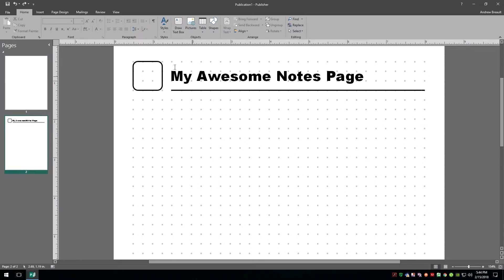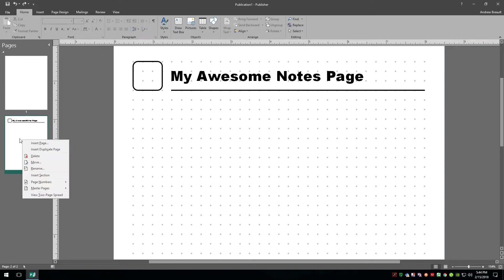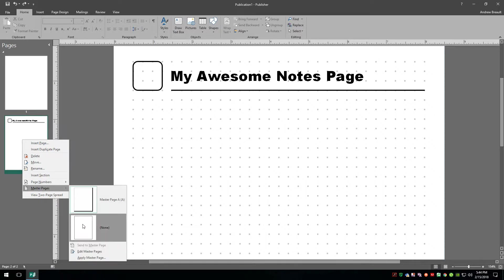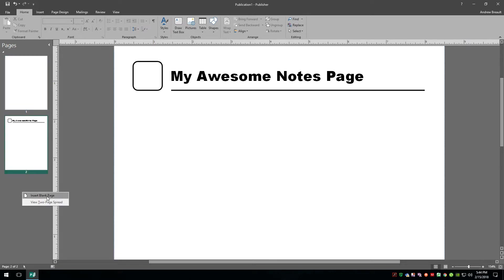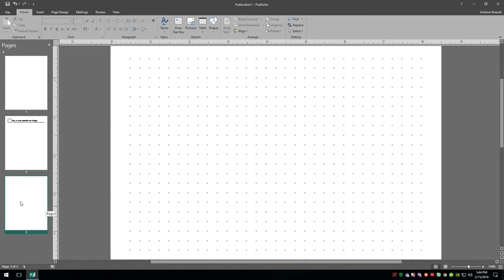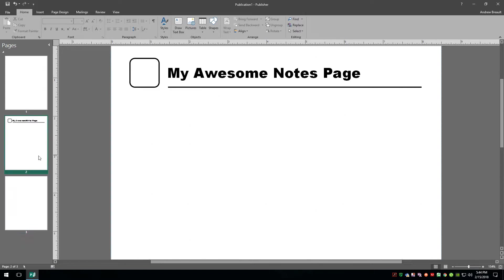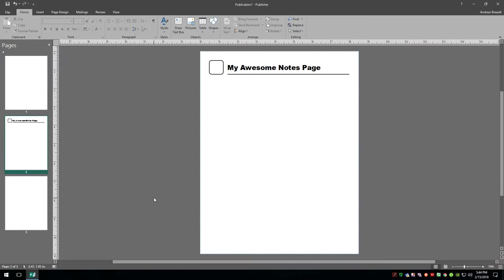If you want to design one page and then turn off the dots to see the result, you can right-click on the page, go down to Master Page, and say None. You'll notice it leaves the master page applied to other pages. If I insert a blank page it still applies the master, but this page is all done — now we zoom out and we have 'My Awesome Notes Page,' which is super bland but gives you a good idea of what you can create and how big things will be.